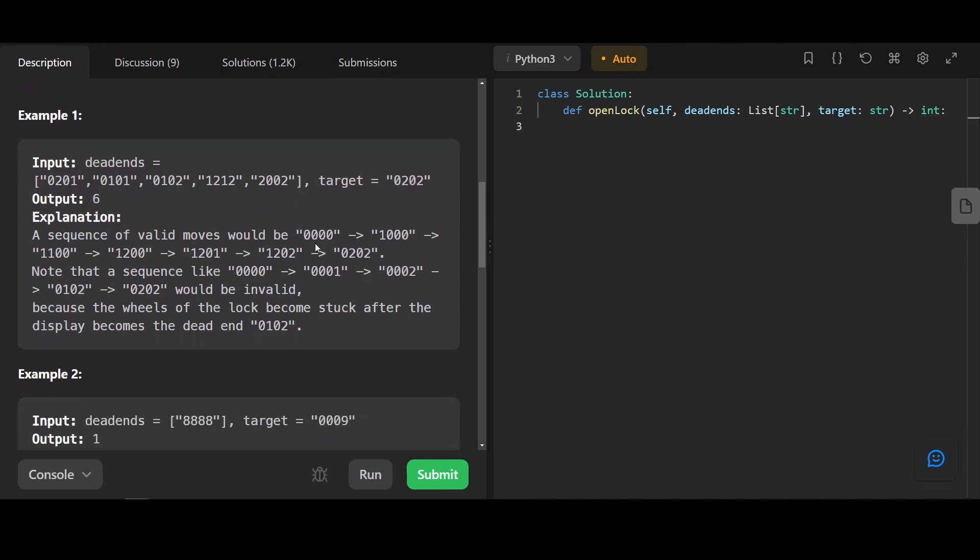And a sequence of valid moves from 0, 0 to the target would be 0, 0 to 1, 1, 1, 1, 2, 1, 2, 0, 1, and so on, until we reach 0, 2, 0, 2. You see here, we did this because we want to avoid the dead end over here.